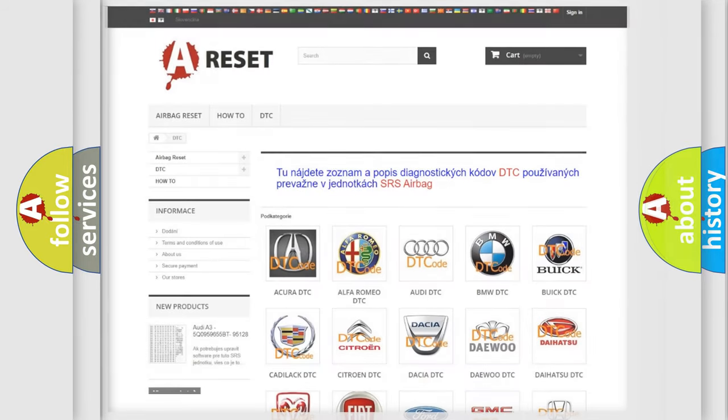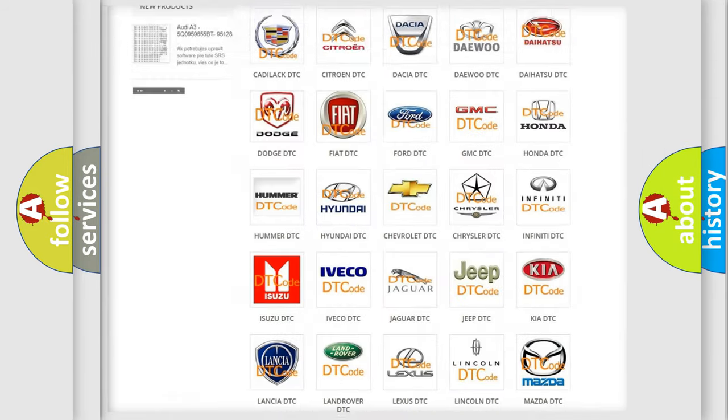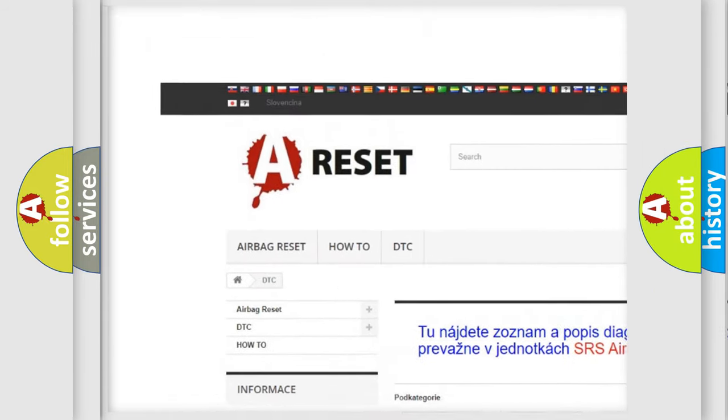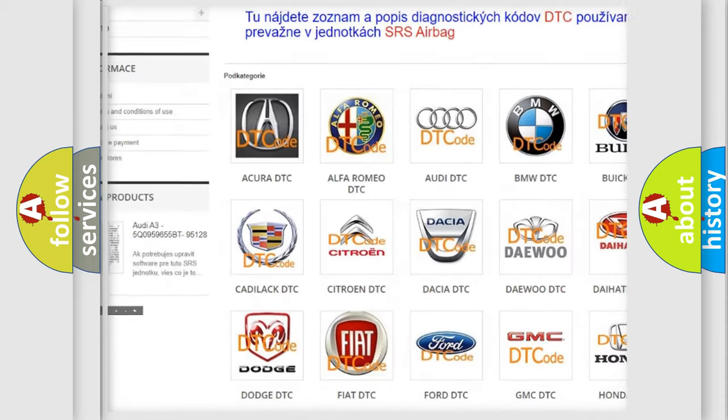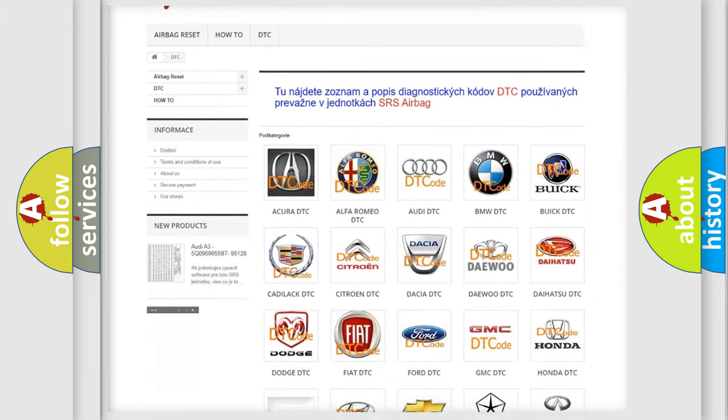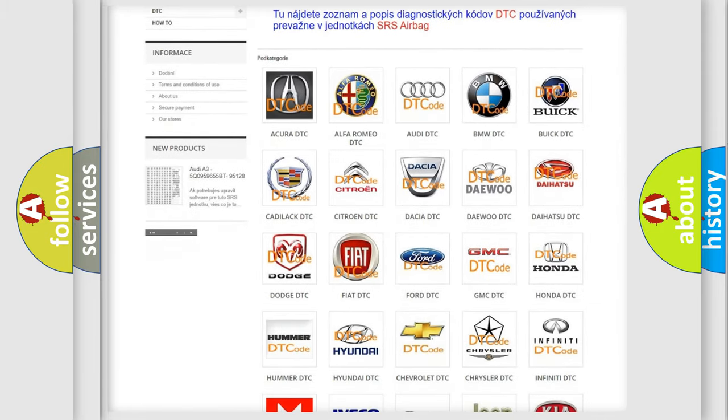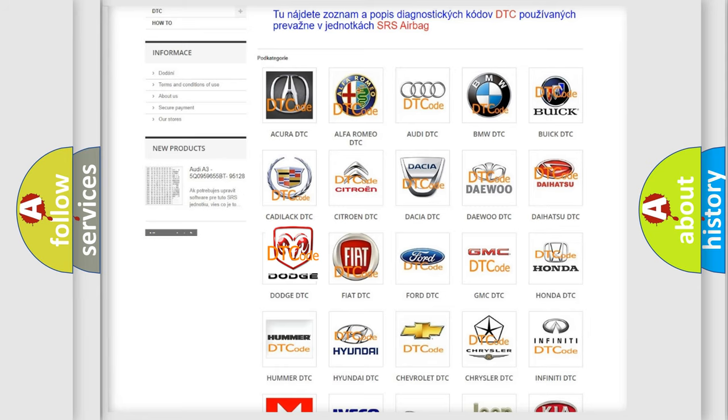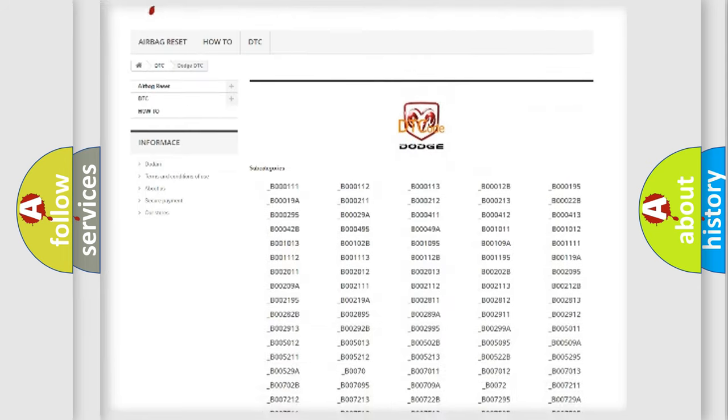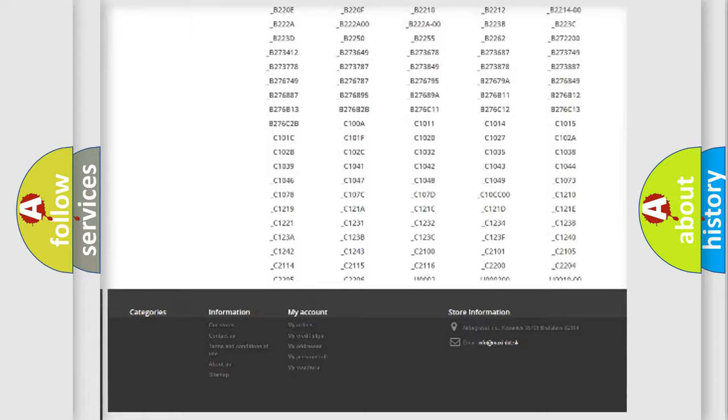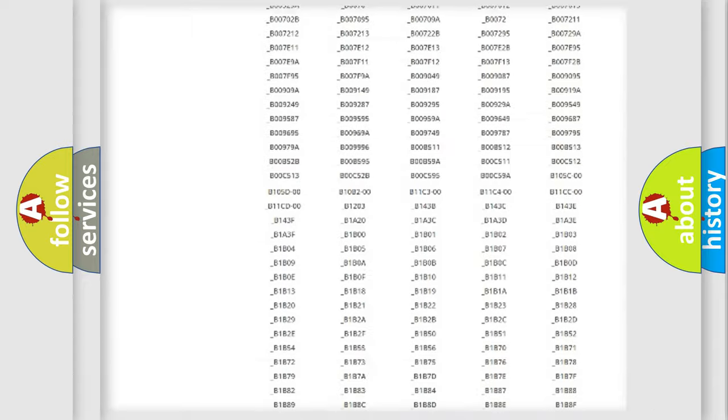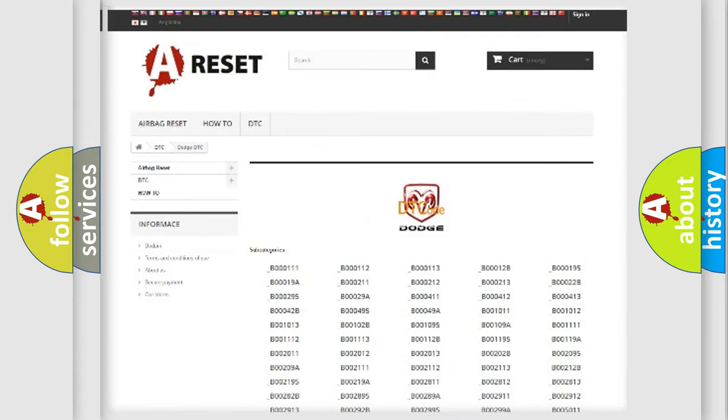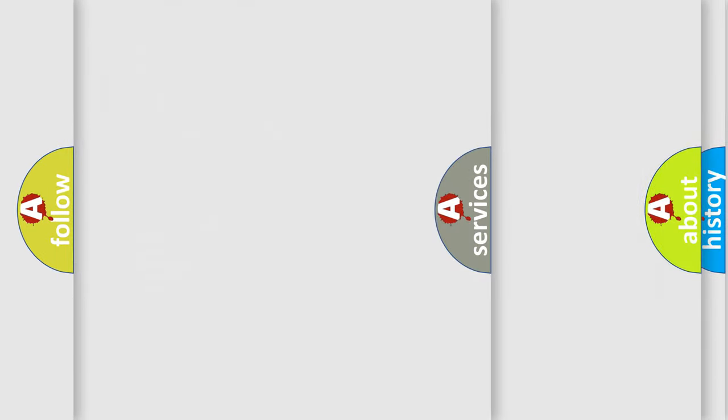Our website airbagreset.sk produces useful videos for you. You do not have to go through the OBD2 protocol anymore to know how to troubleshoot any car breakdown. You will find all the diagnostic codes that can be diagnosed in Dodge vehicles, and also many other useful things.